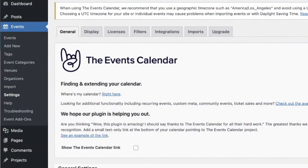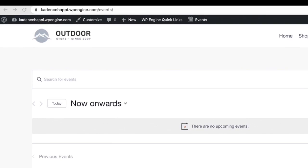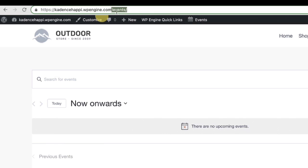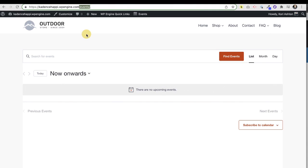Once you already have the Events Calendar installed, go into Settings and you'll see this screen. There's a link that says 'Where's my calendar?' Click on that and it will show you — see up at the top right here — it shows 'events' inside of that URL. Grab that forward slash events, copy it to your clipboard.